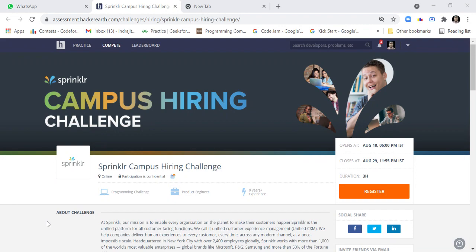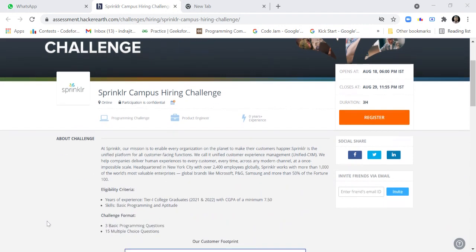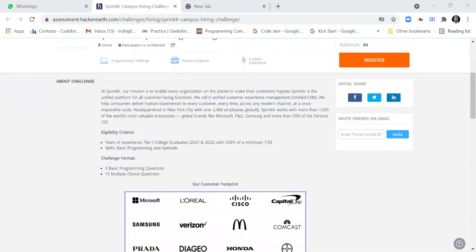Coming back to the Sprinklr campus hiring challenge, the eligibility criteria is tier one college graduates with CGPA of minimum 7.15 and skills are basic programming and aptitude.